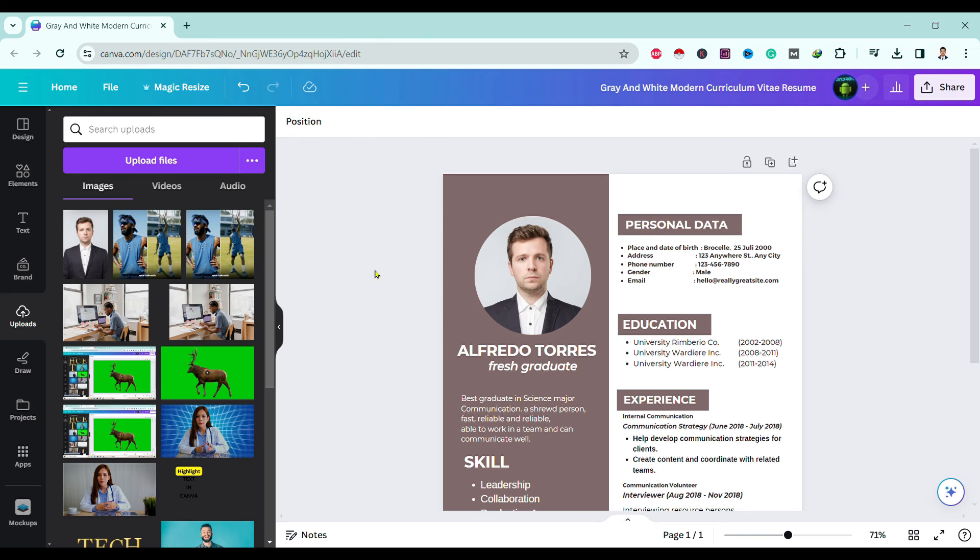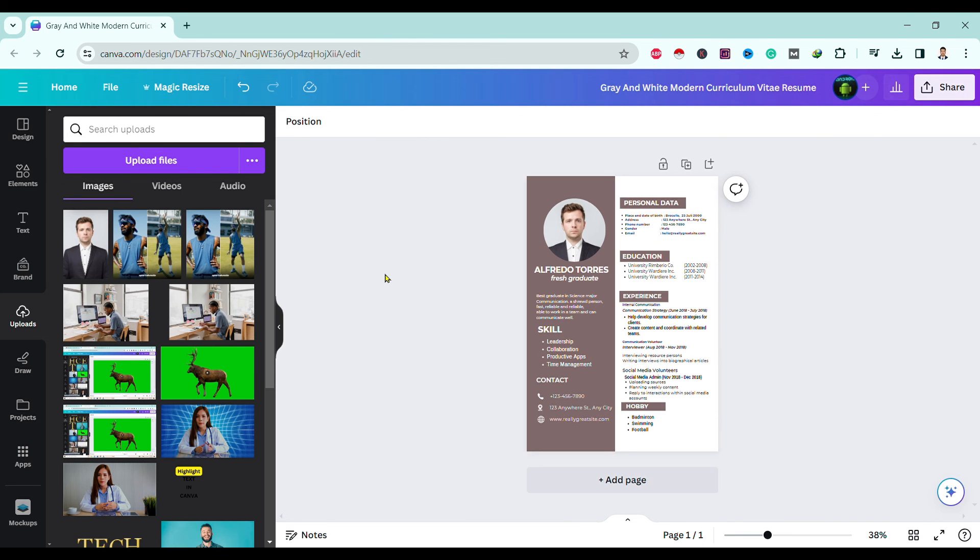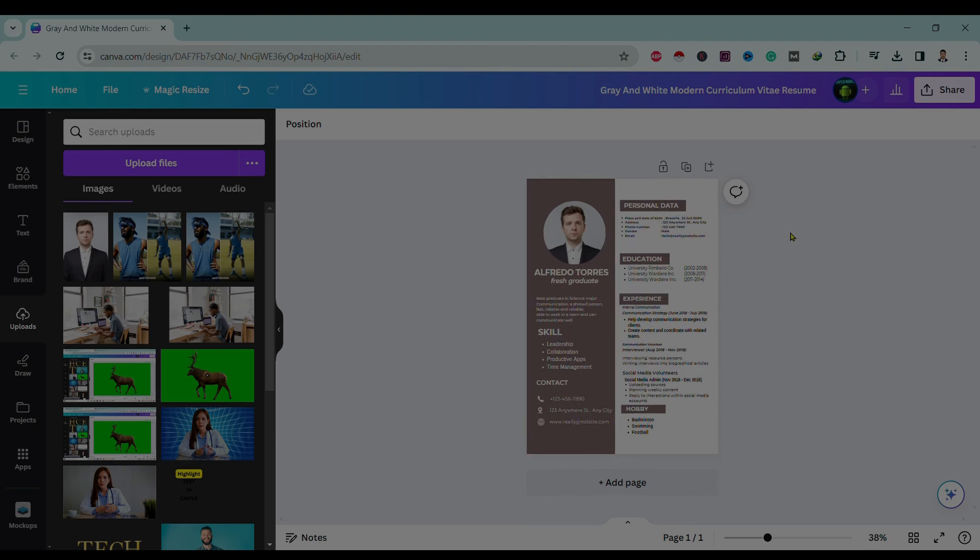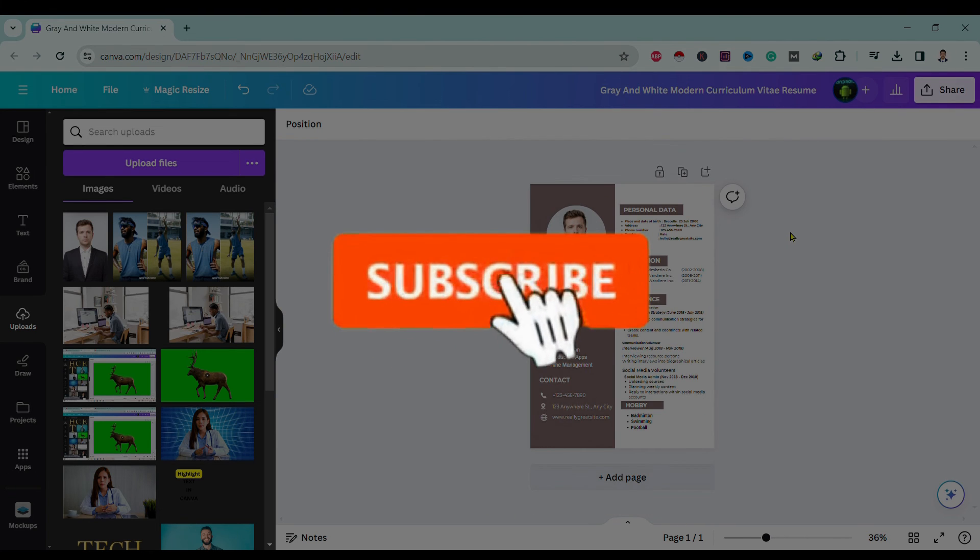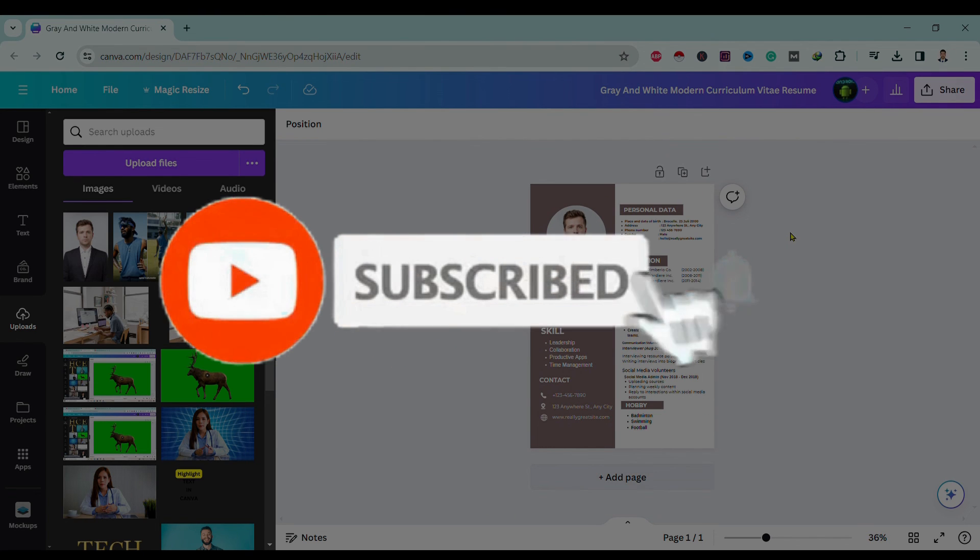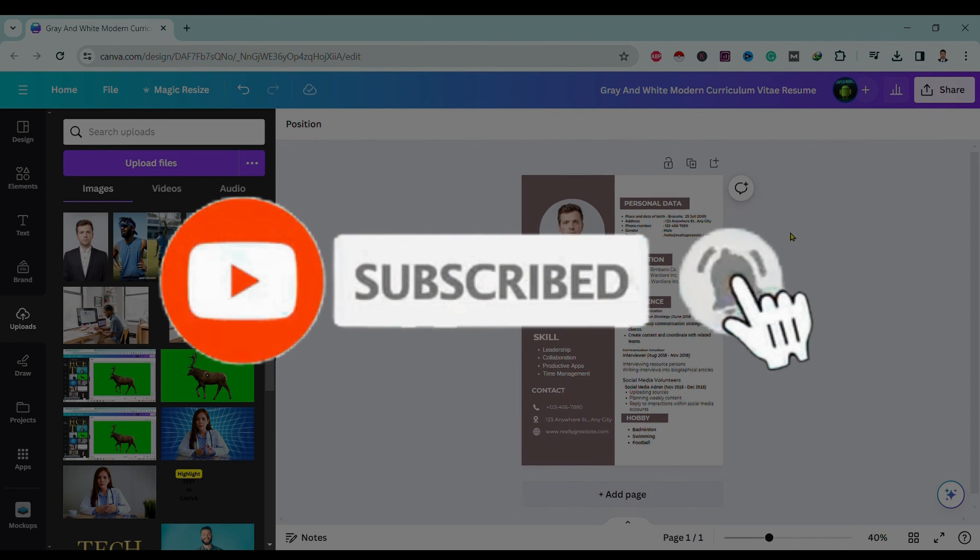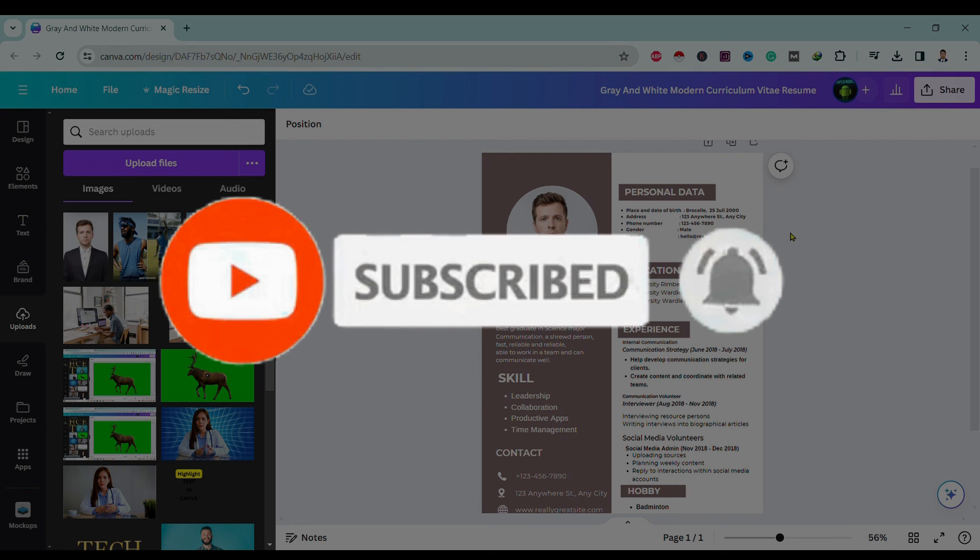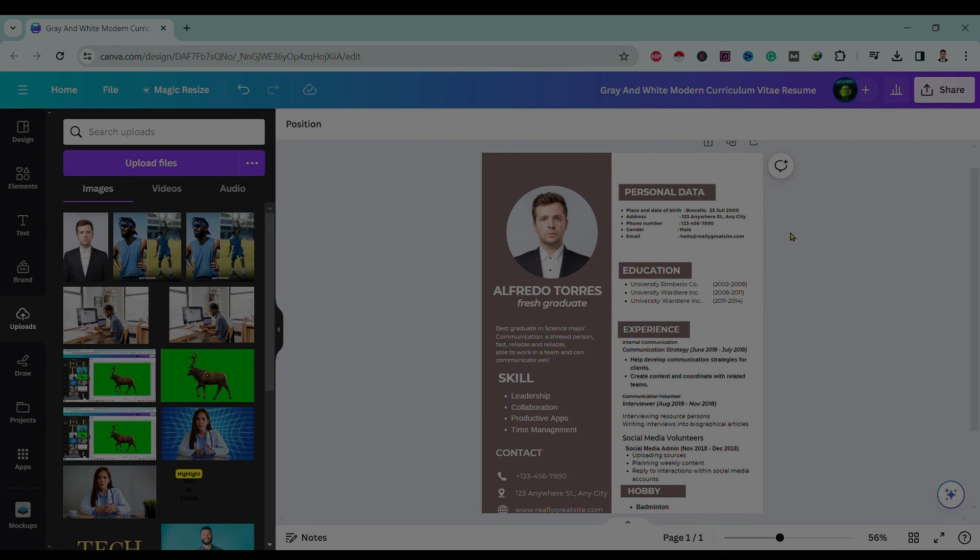In this way we can replace our own image in a Canva template. So if you find this helpful, please like, share, and subscribe. Have a good time!